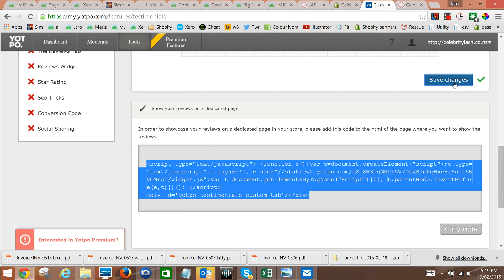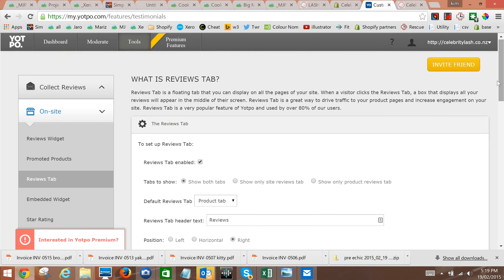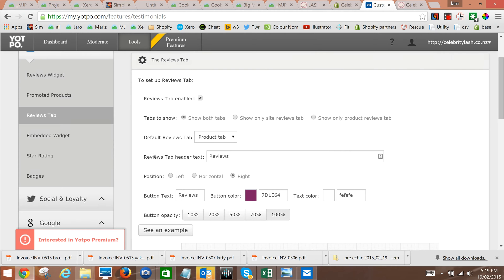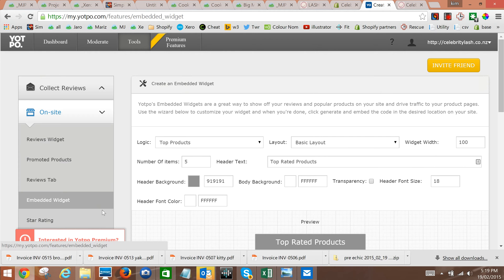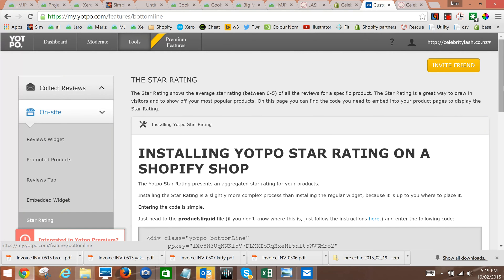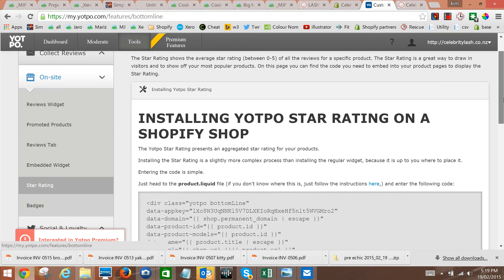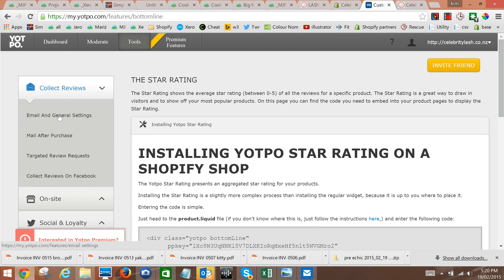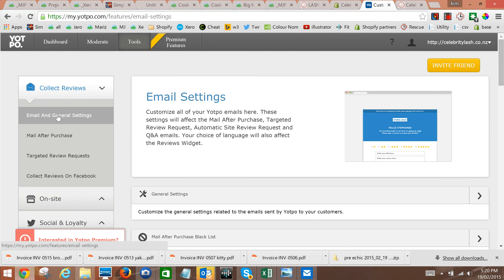This is another place you can get that embed code. We're not going to embed a widget for the store star rating. Just double check that - no, we don't often use that. And it's good to just check under collect reviews email and general settings.